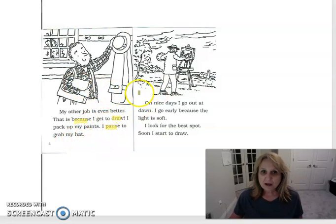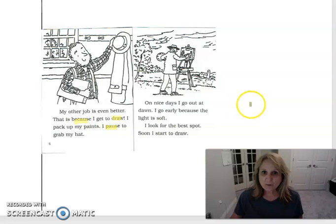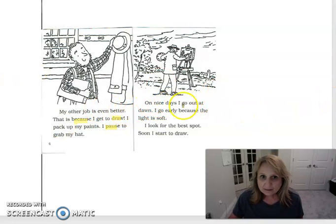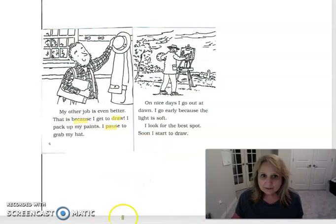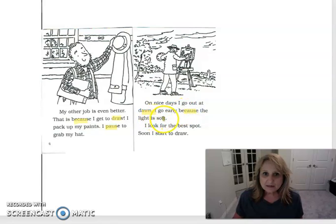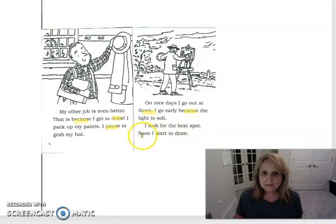On nice days I go out at dawn. I lost my little cursor. Can you see it? There we go. I go early because the light is soft. I look for the best spot. Soon I start to draw.